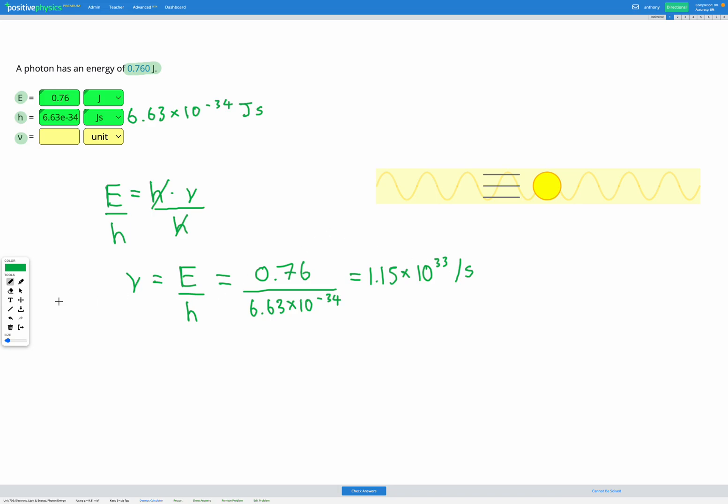So we can enter that into our answer box: 1.15 E instead of times 10 to the power of 33. And our unit is per second.